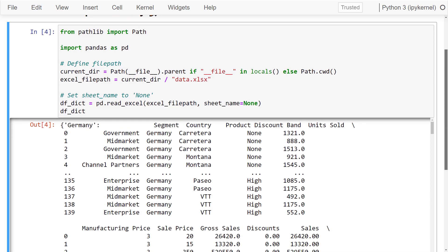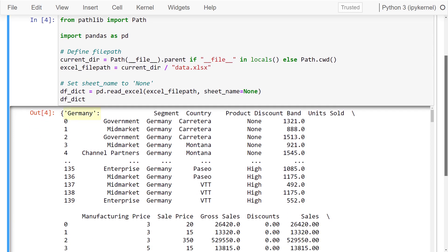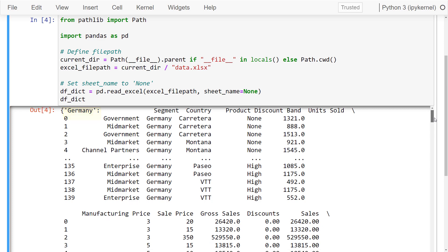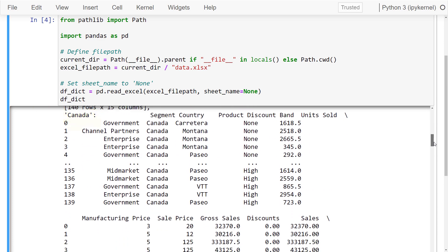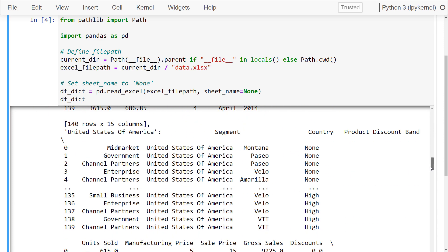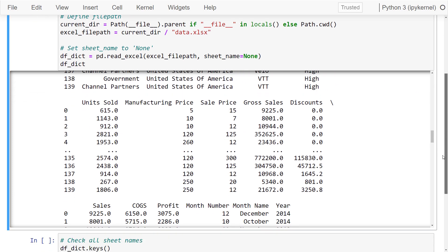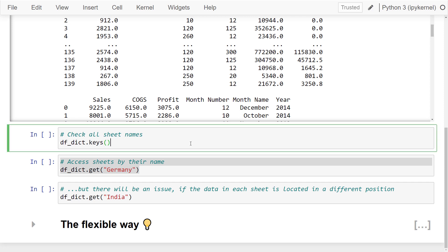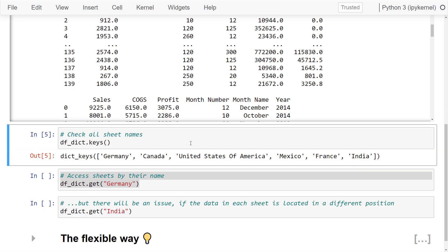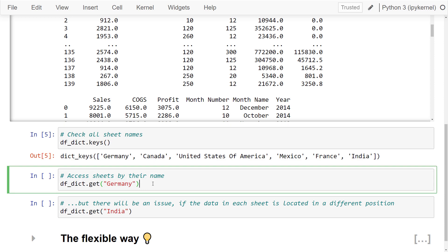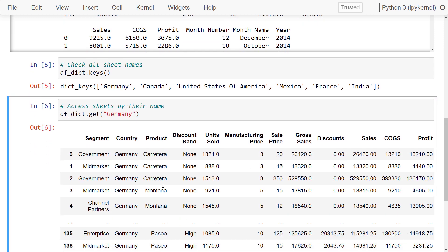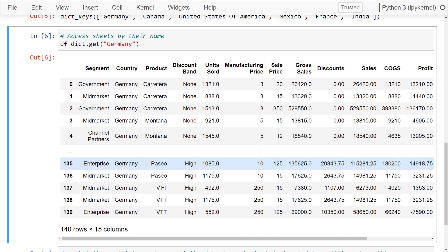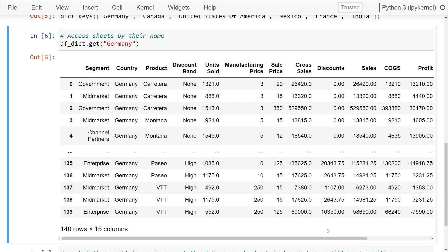The key of this dictionary will be the sheet name. So, the first sheet was Germany, then Canada and so on. You could also validate this by accessing the keys, which will return all sheet names. Now, if you want to process the data further, you can use get with the sheet name and you will get back the respective dataframe.